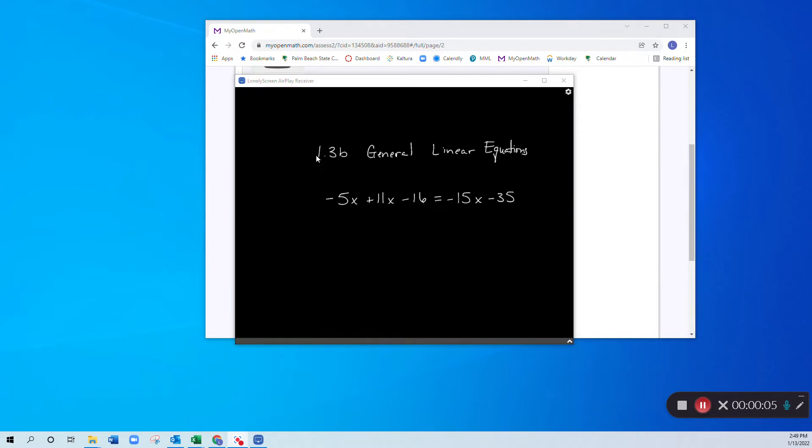Okay, so we are going to move on to general linear equations, and I want to show you something a little bit different with this equation.